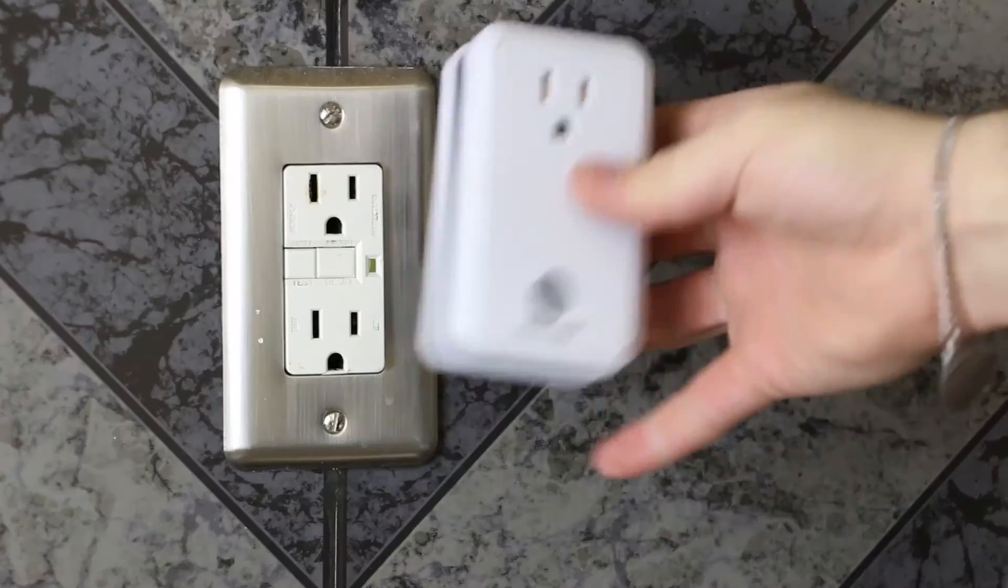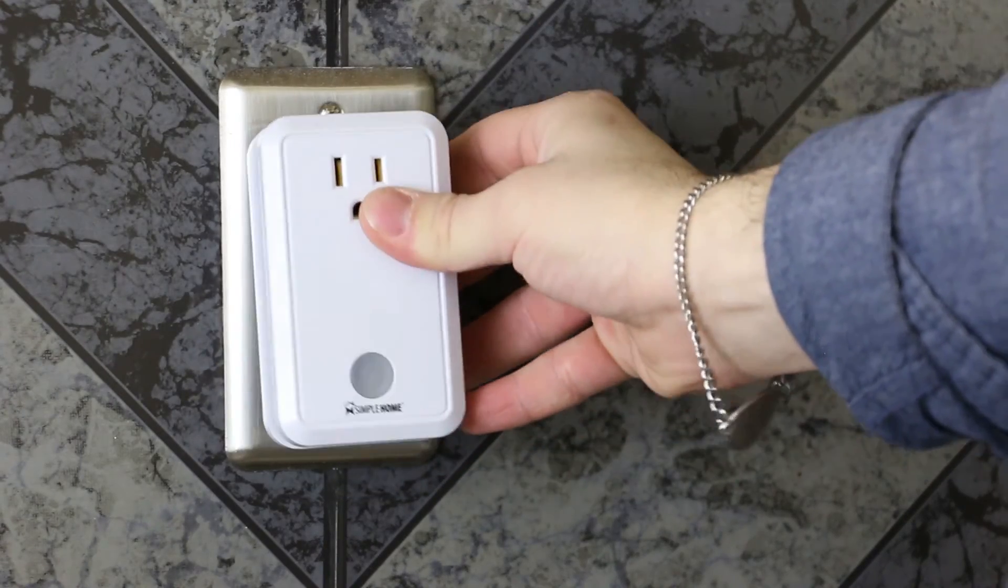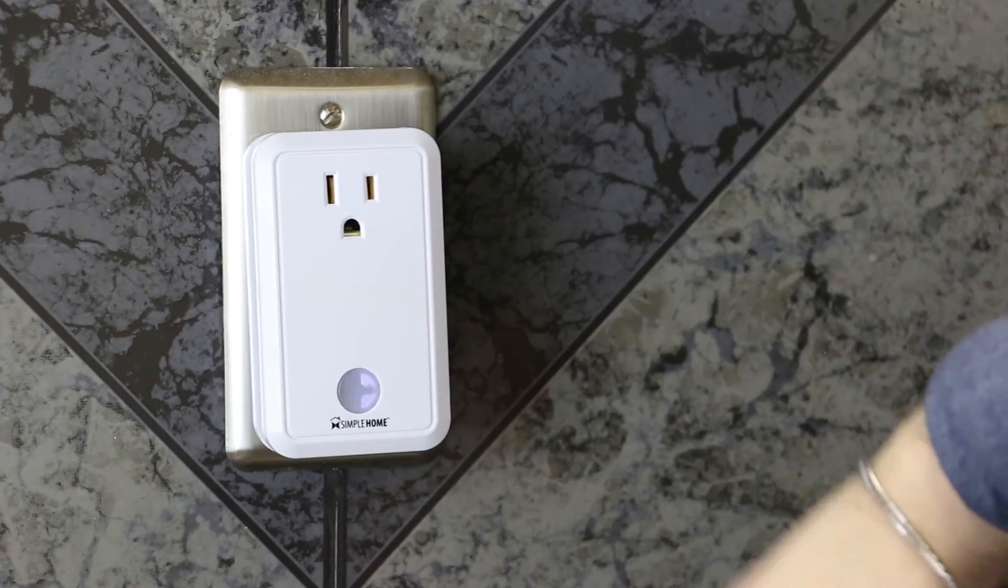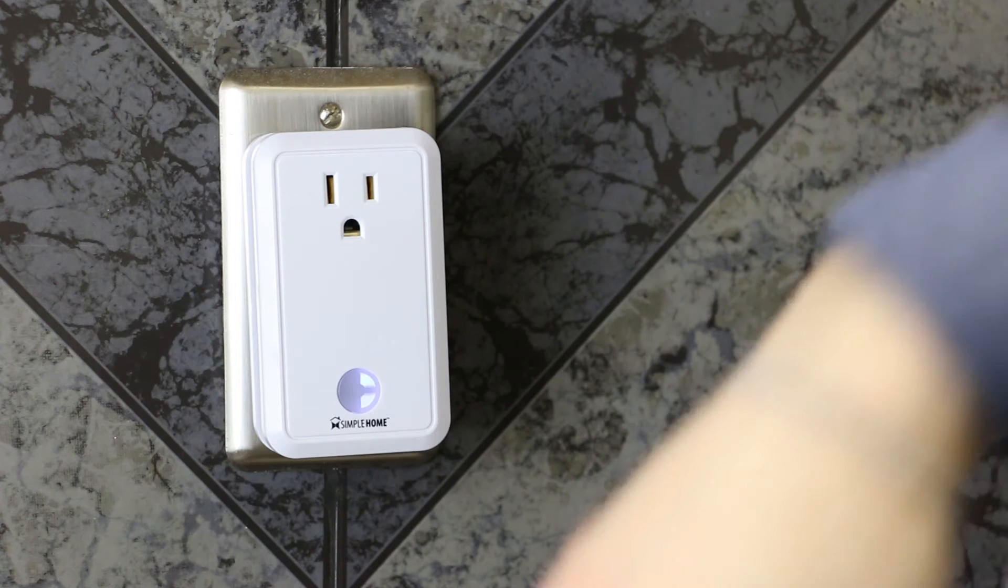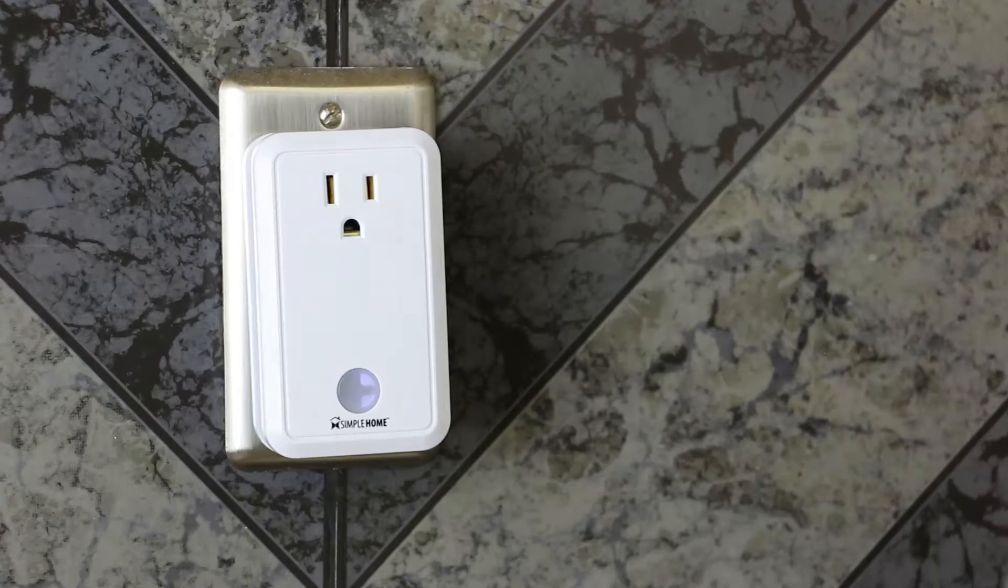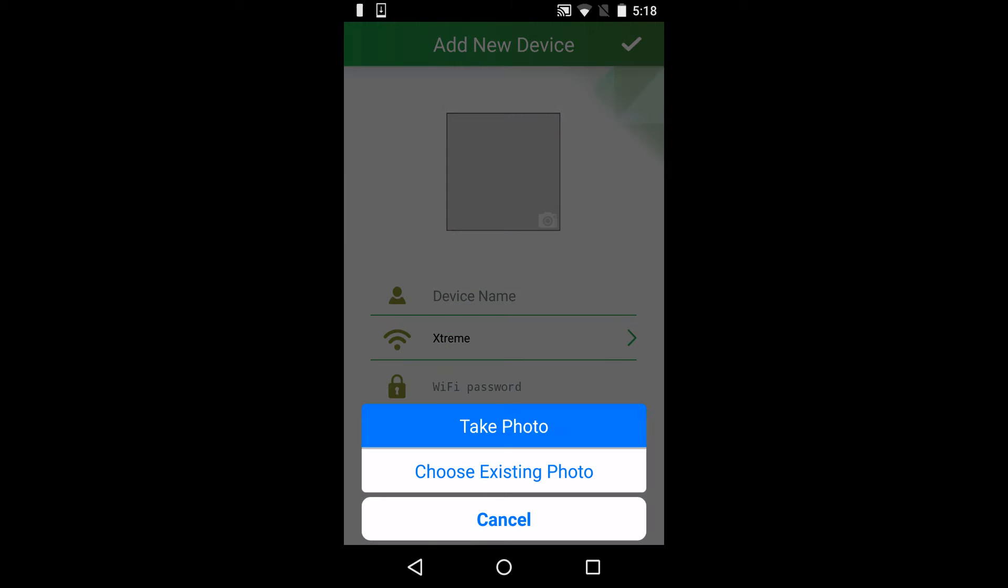Within seconds of scanning the QR code, make sure to plug in your device. Click on the camera icon to take a profile pic of the plug.